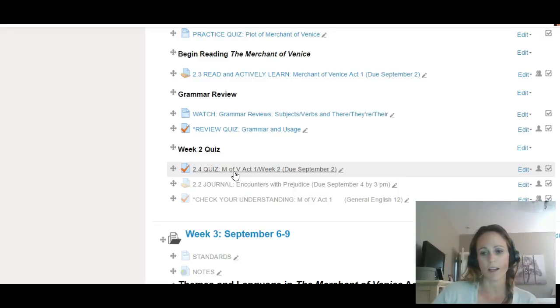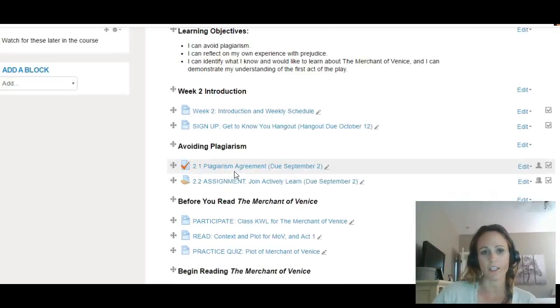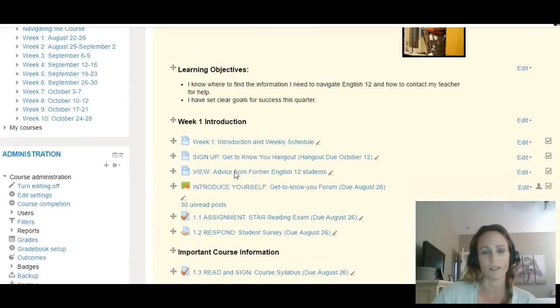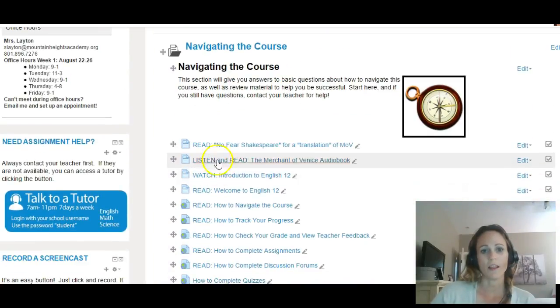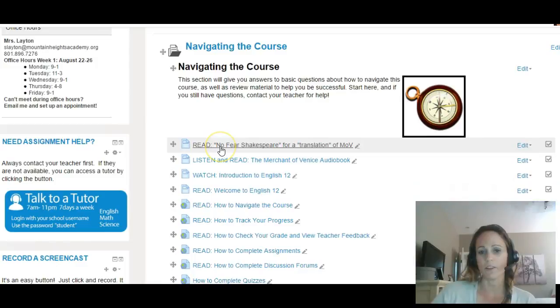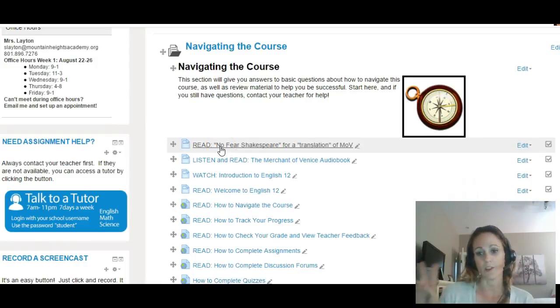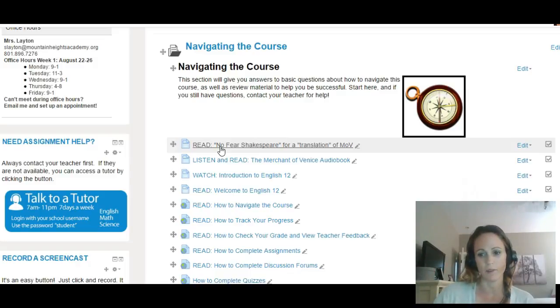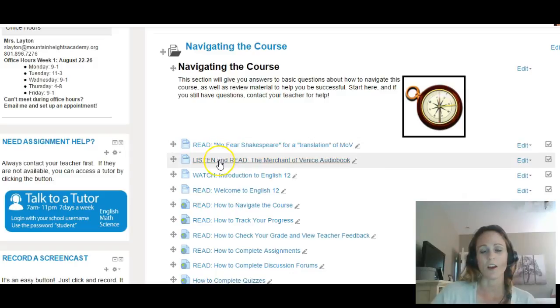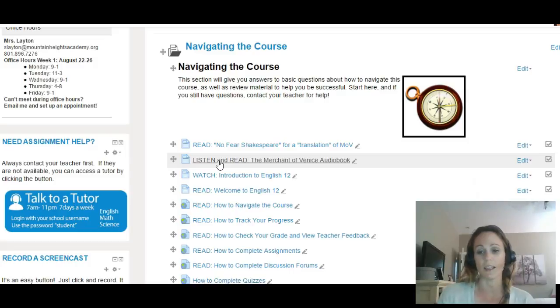I want to call your attention to the top of the course. There is a No Fear Shakespeare version of the Merchant of Venice here that has a translation of the text in more understandable modern English. There's also an audiobook version of the Merchant of Venice that you can listen to as you read the play.